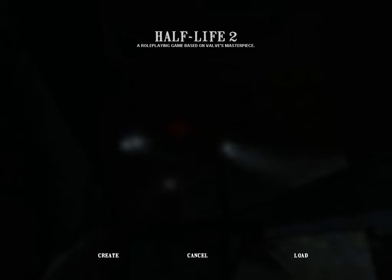Hi everybody, I'm DarkBandisher and I'm going to show you how to create a character for a Half-Life 2 RP server.